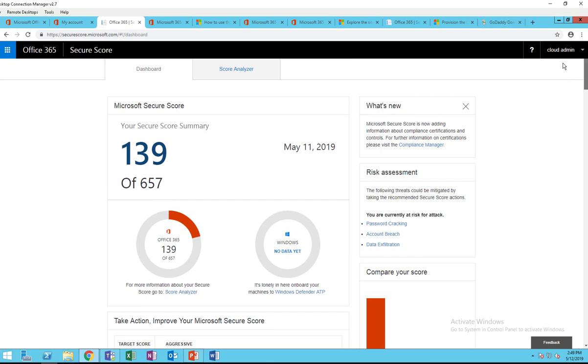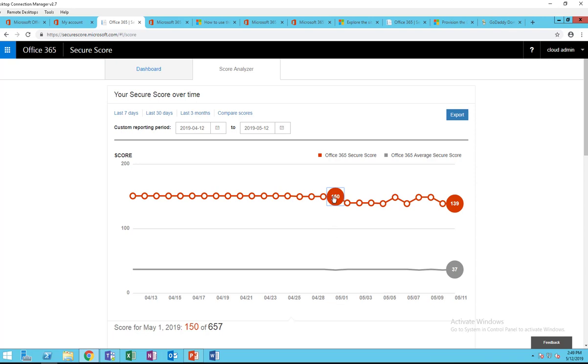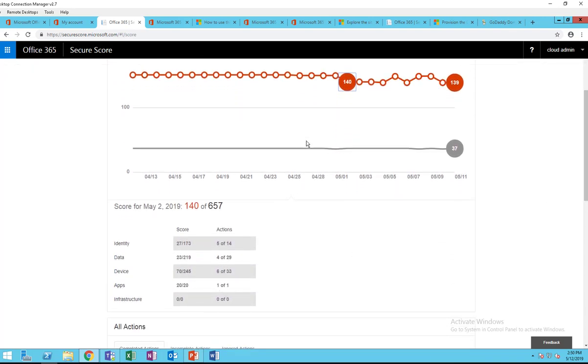In the score analyzer, you can see the trends. Here it shows from April to May. So on May first it was 150 points, and then it went down 10 points to 140, and it tells you why. Here, action score, device.